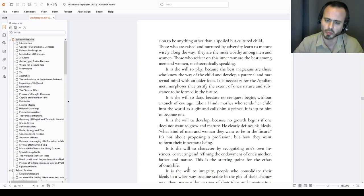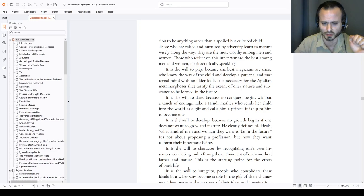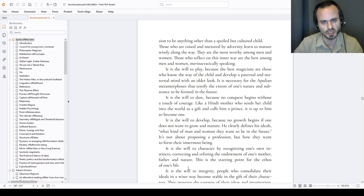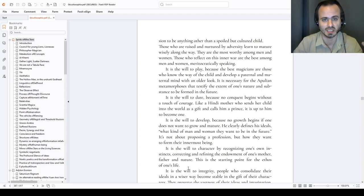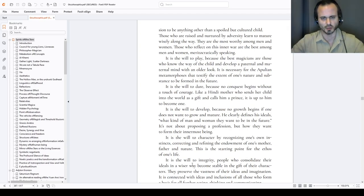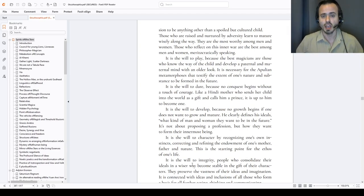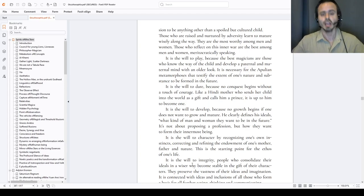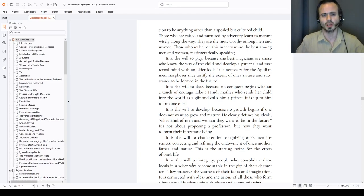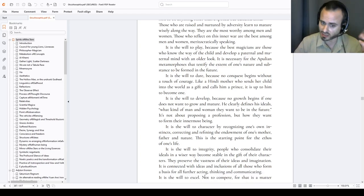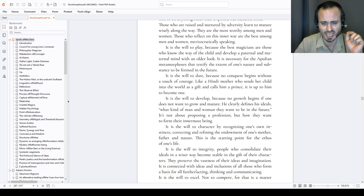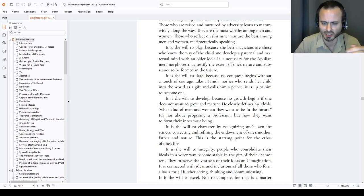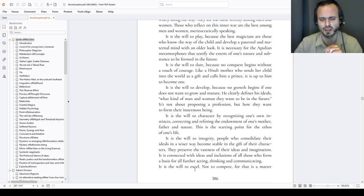What kind of a woman, a woman, they want to be in the future. It is not about proposing a profession of some sort, but how they want to form their innermost being, what they want to be as humans, as daemons, as agathos daemons, as demigods. What they want to be, without inflating, without the whole airs about themselves. If they achieve something, to be natural with it. If they achieve something, they are proud of the divine pride they carry it within. And they are kind to people. They are moderate. They understand their inner core. They don't go crazy about it. It is the will to character by recognizing one's own instincts. Correcting and refining the endowments of one's mother, father and nature. This is the starting point for the ethos of one's life.